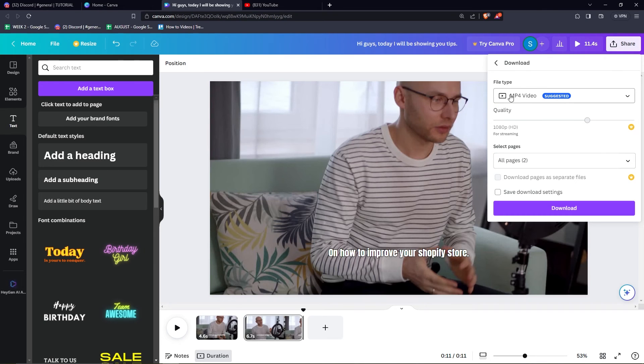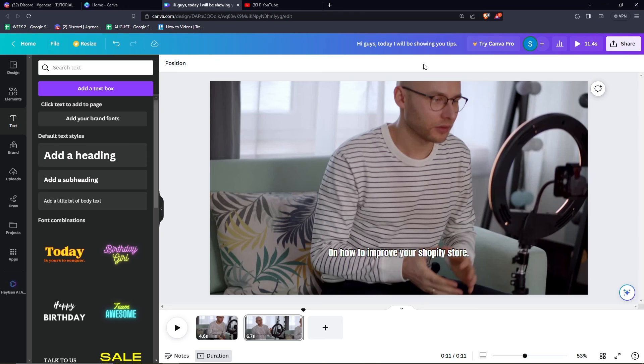So it actually takes time to practice it. But once you get the hang of it, you can actually do it. So just download the video, click the video type right here.